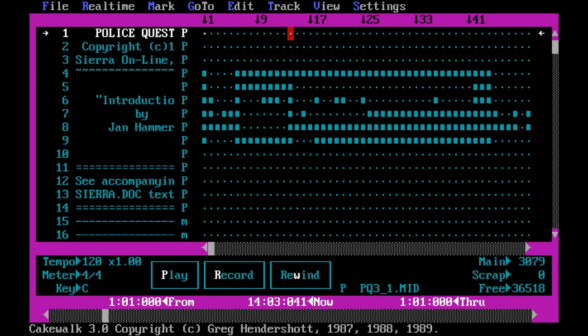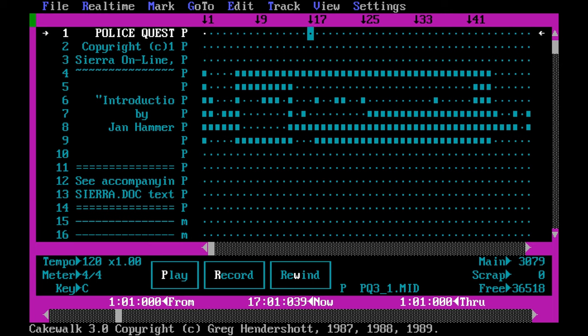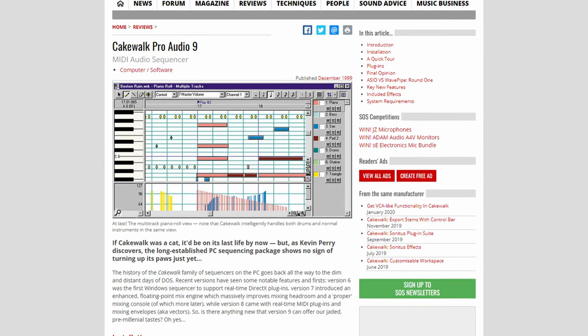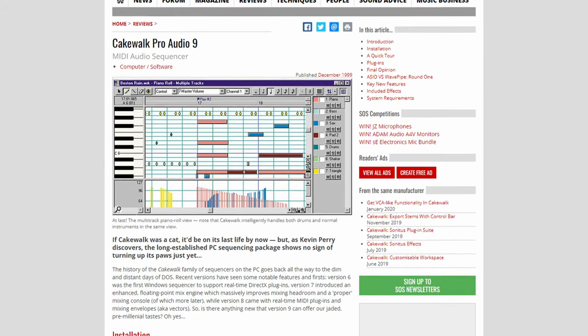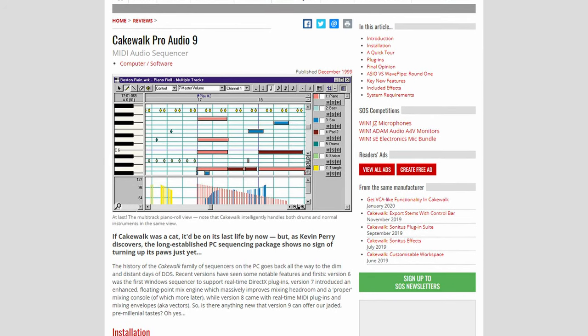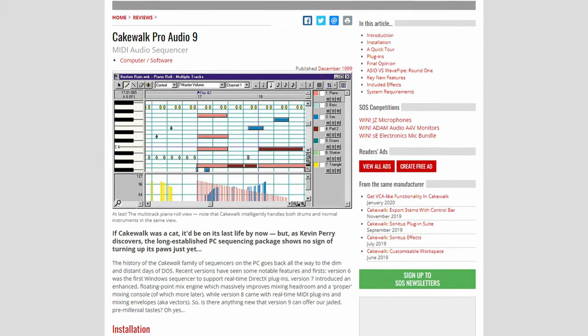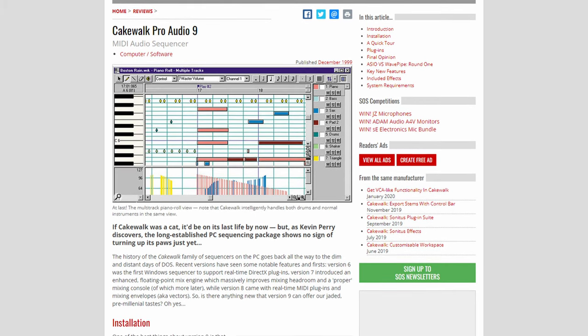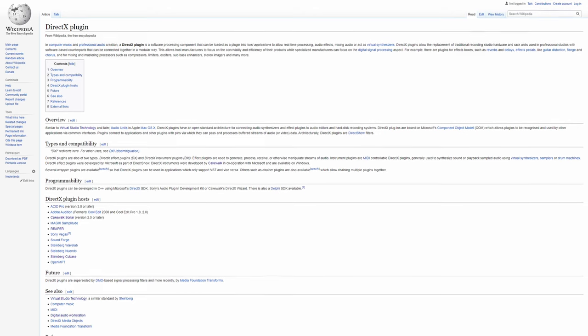The original version of this sequencer didn't even properly support triggering WAV files or anything like that, but its growing popularity led to the development of Cakewalk Pro Audio, which added support for true digitized audio.